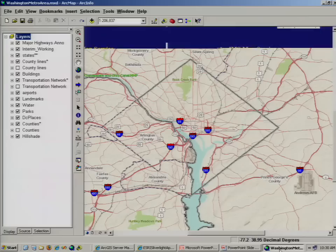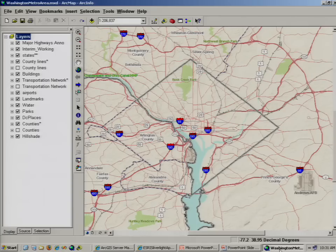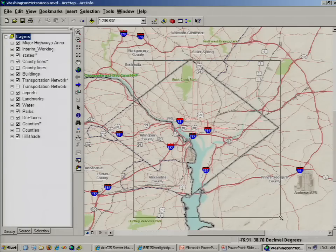So let's take a look at how we created that optimized map service. There are two parts to an optimized map service. First, there's a set of tools that allow you to tune and optimize your map document. Next, there's a new graphics engine within ArcGIS Server. I'm going to start with the same map document I used to create our initial dynamic map service. You'll see we get about the same four-second refresh rate as I zoom in.